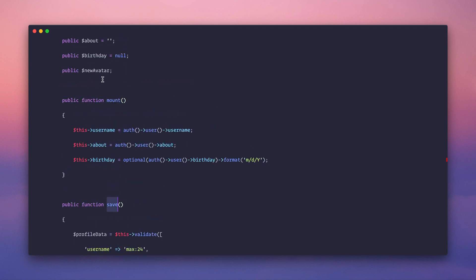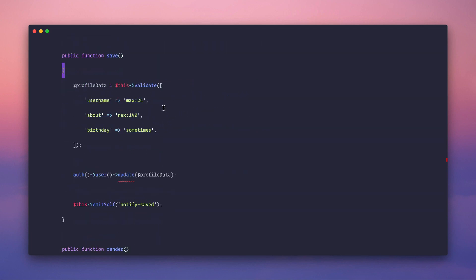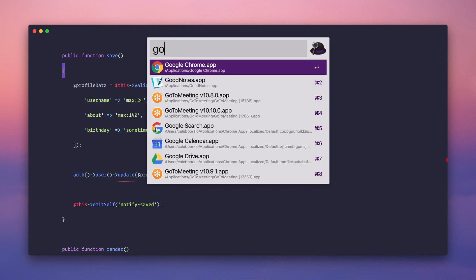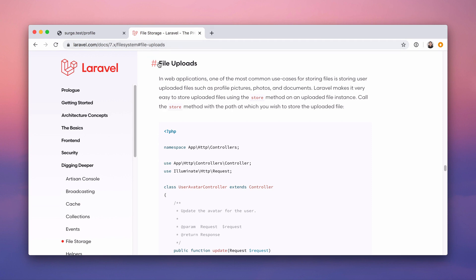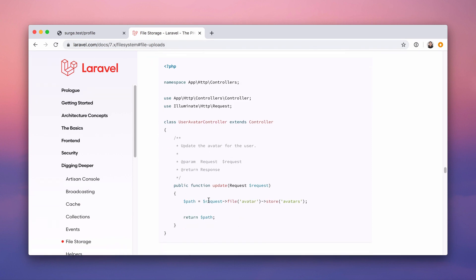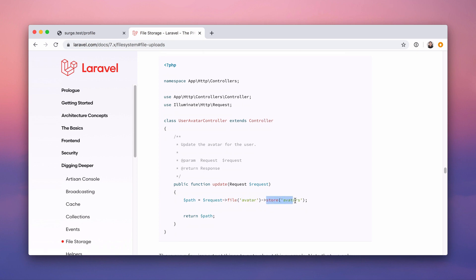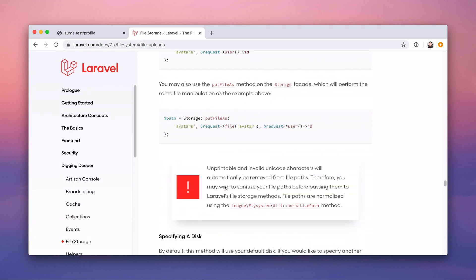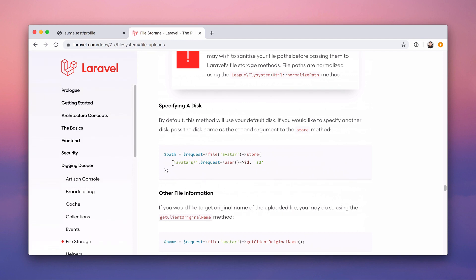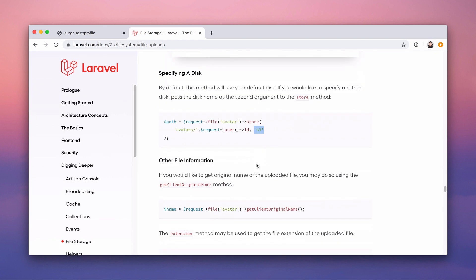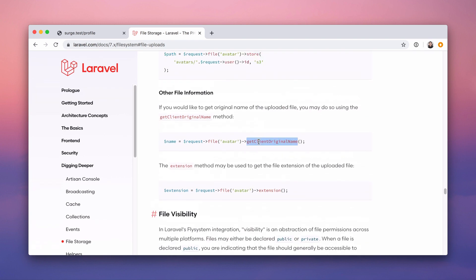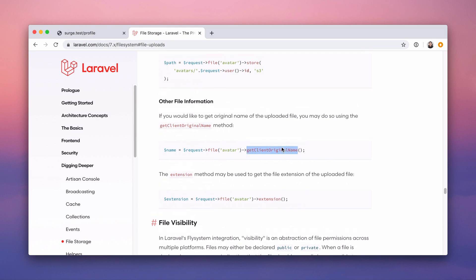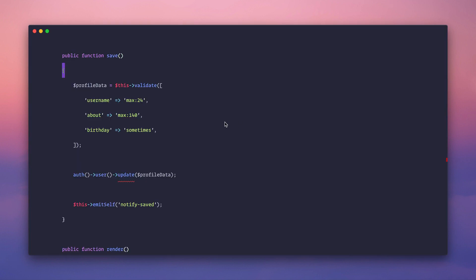Inside save we can use this->new_avatar, and the experience here is identical to a normal Laravel controller. The Laravel docs show a controller that handles it — you get the file and call store with a folder. We validate first: new_avatar — make sure it's an image, set a max file size of 20 kilobytes. Then we output the validation error for new_avatar in the blade view.